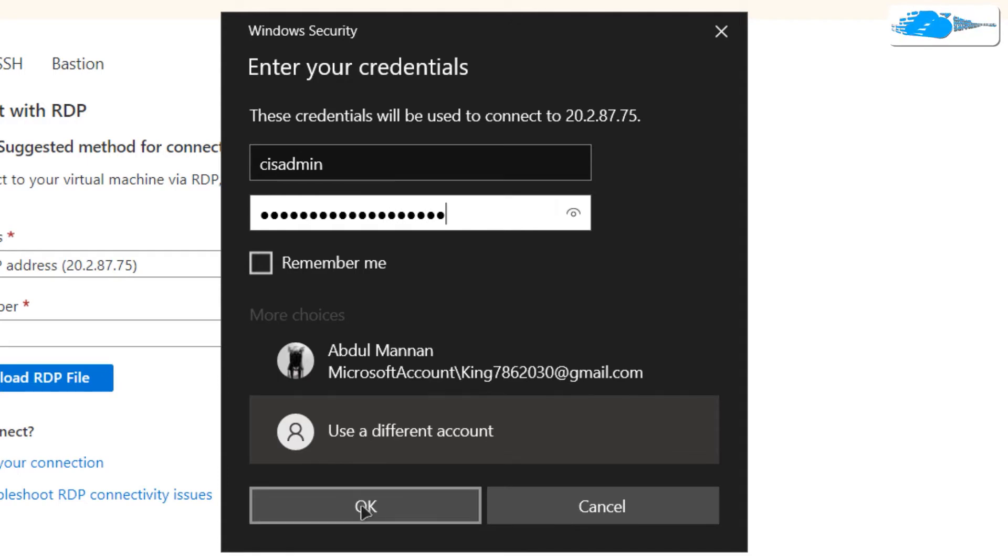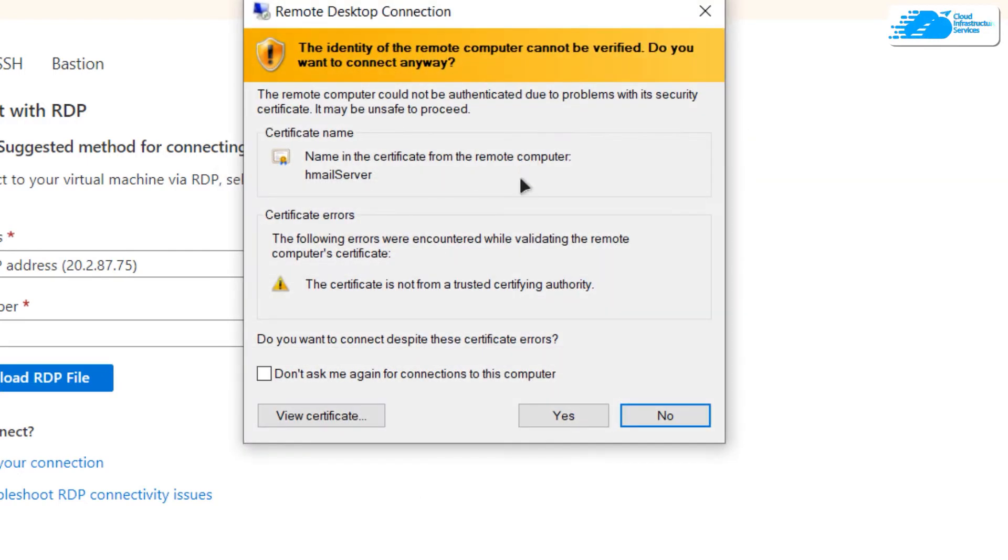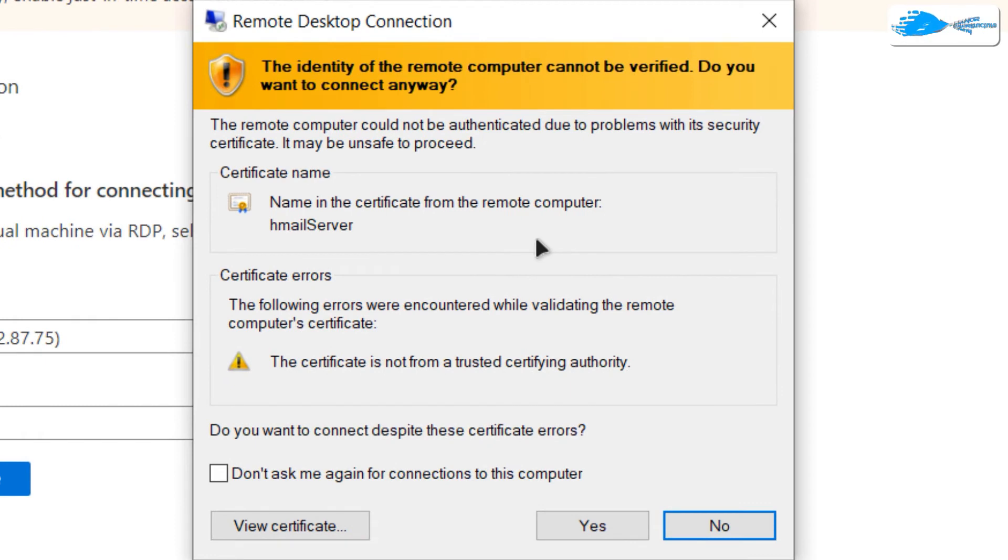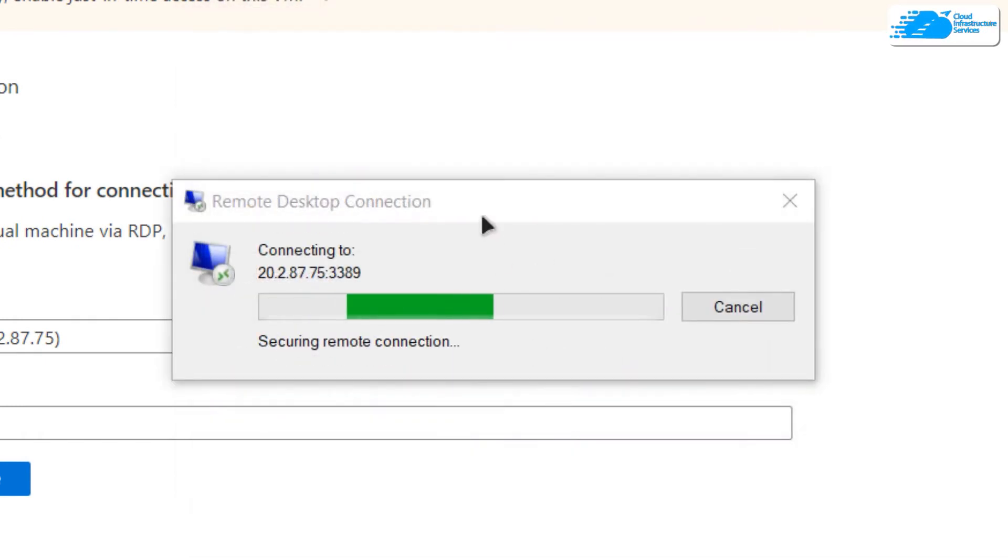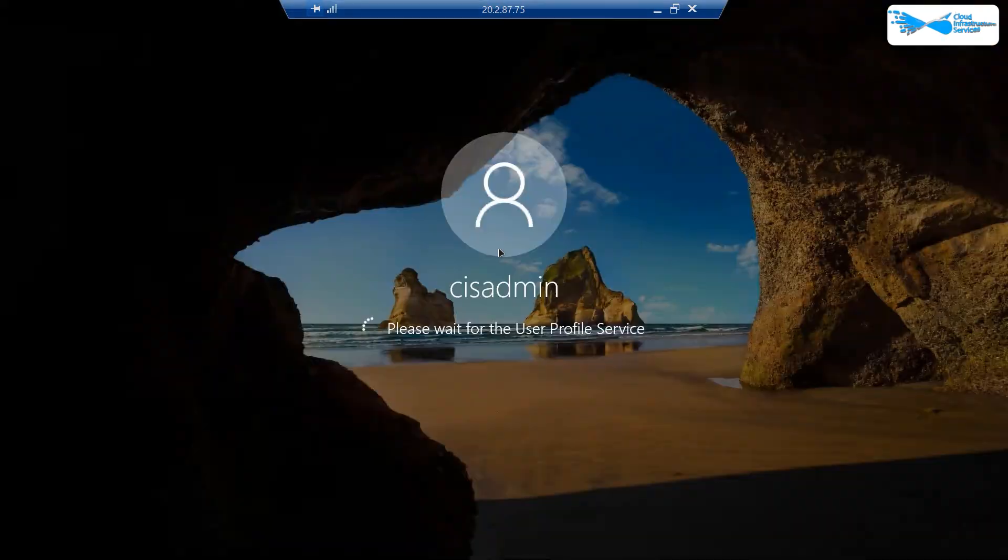Once that is done, simply click on OK. It will prompt you that you're trying to connect to a remote desktop. Click on yes and then wait for the connection to be established and for the Windows Server to completely load.